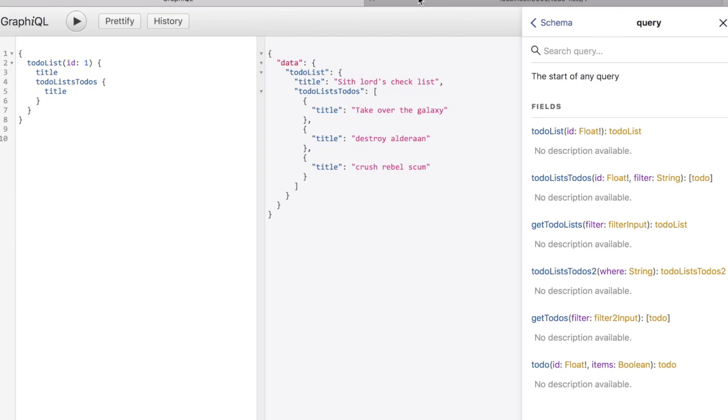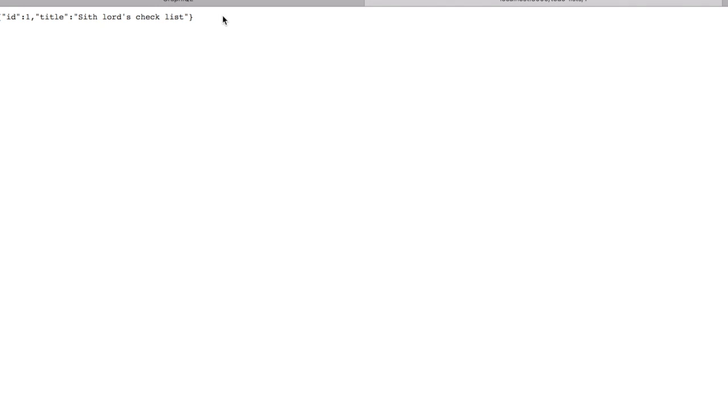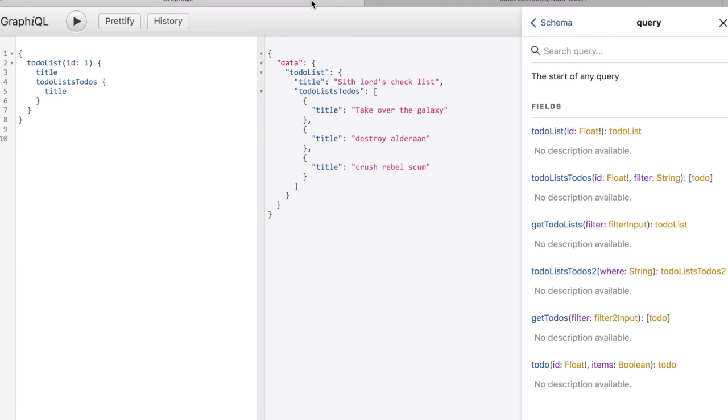We can also use that in the REST. In this case we are querying the to-do list number one. We can go and change it also. However the magic here is that we are receiving it in the GraphQL query language and we are talking to the same Loopback 4 application.